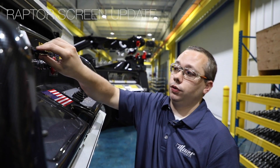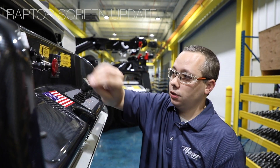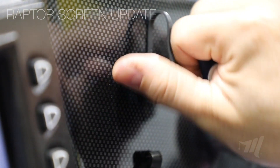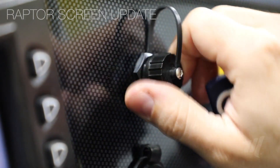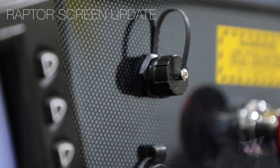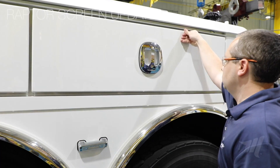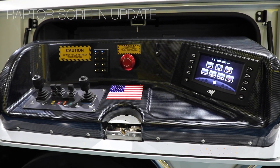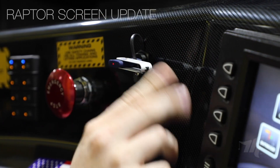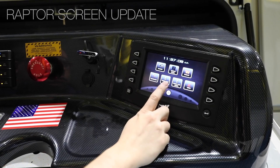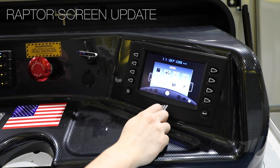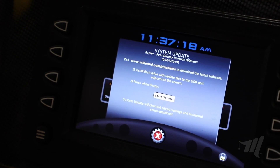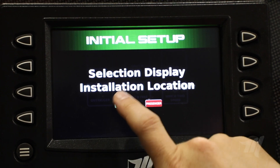Go ahead and remove your USB flash drive and install the USB port cover. Since this unit has a Raptor system, you'll also have to update the passenger side, which will include downloading the full update to the screen and answering all the initial setup questions.